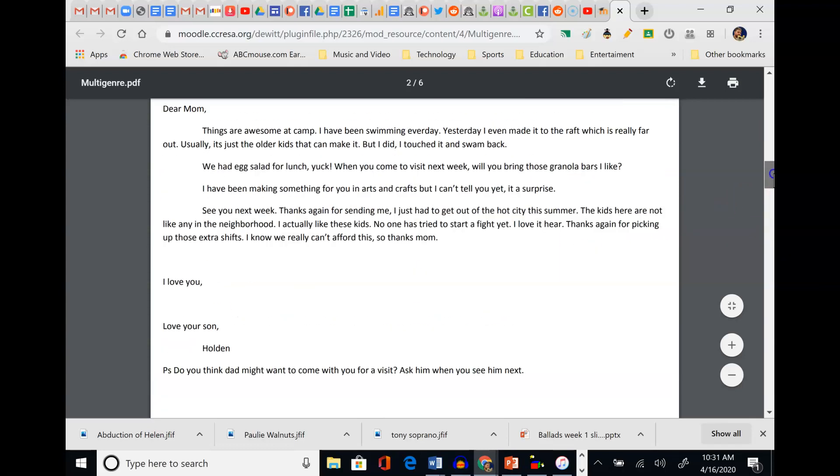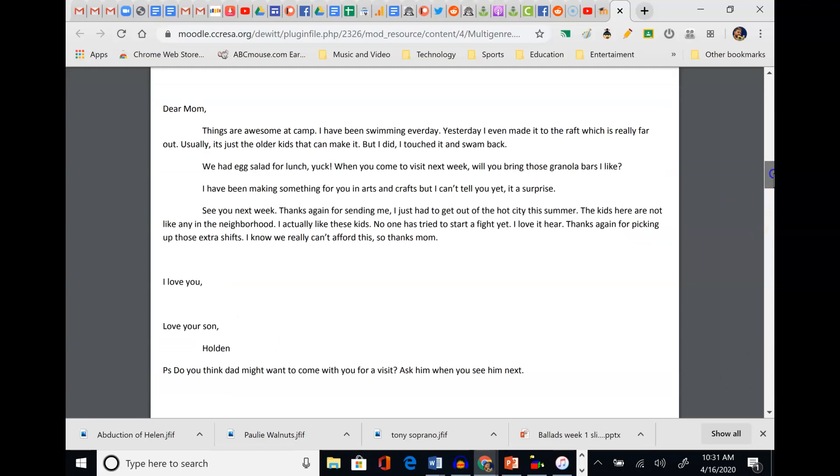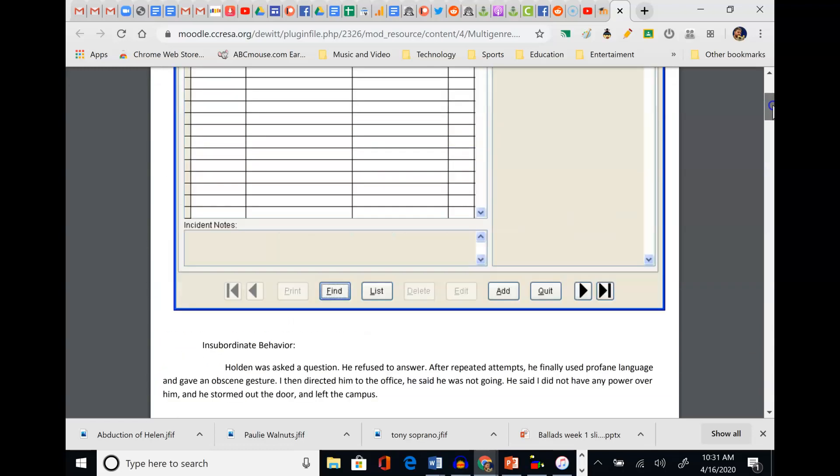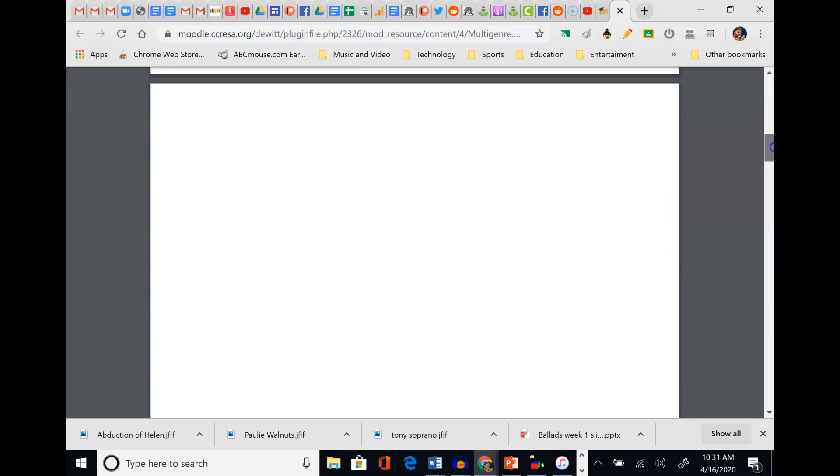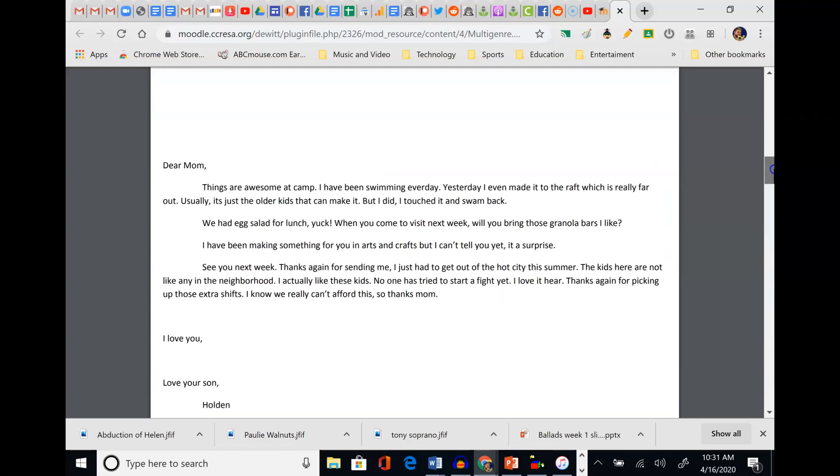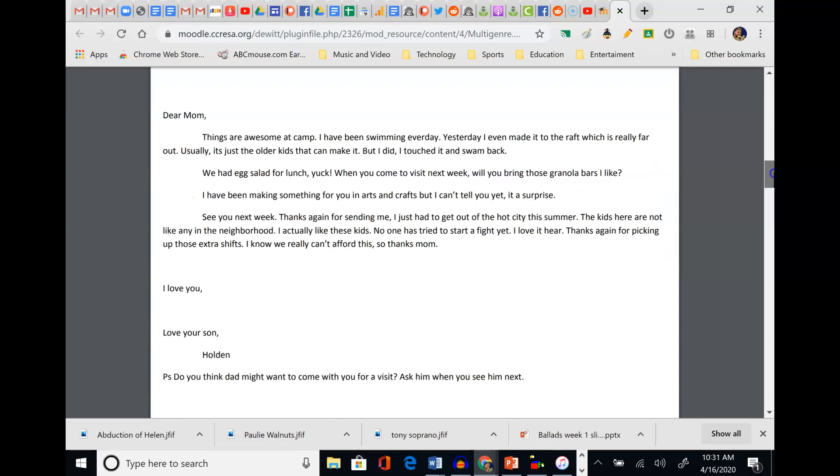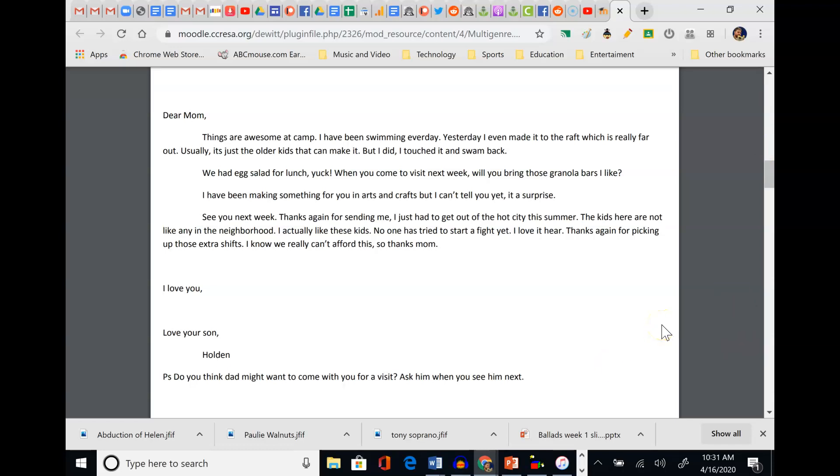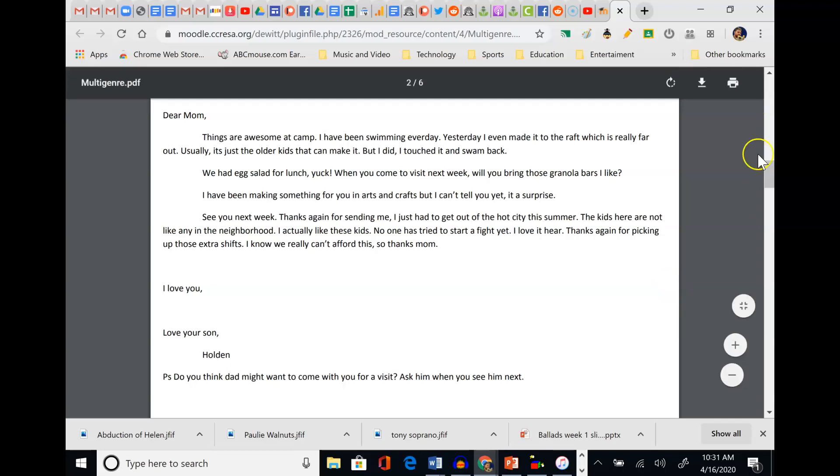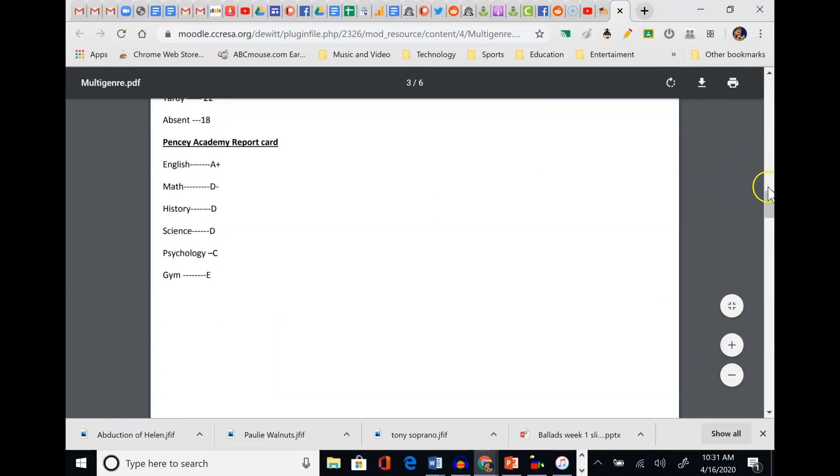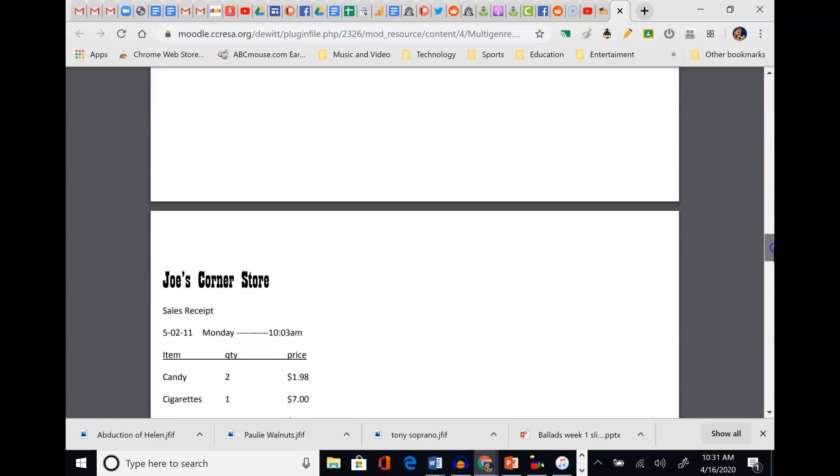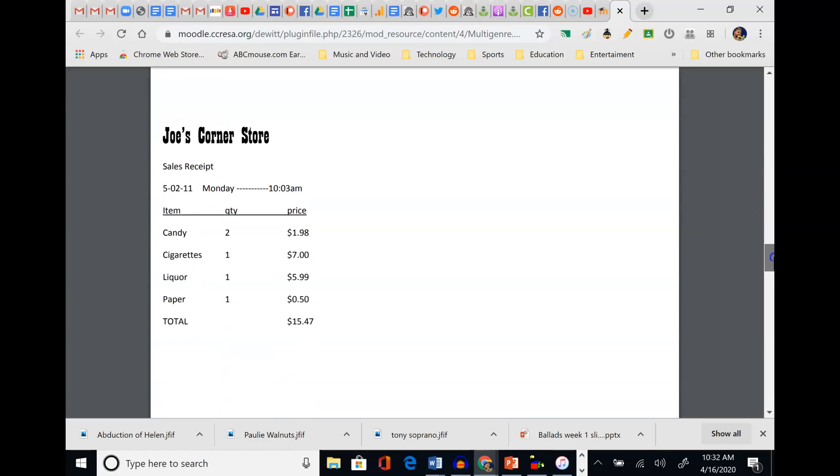We know he doesn't like school because he had the behavior report, but we're starting to put the puzzle pieces together by reading different things. Just like in a movie, you're reading the camera angle, the lighting, the sound effects, and all of that put together is your interpretation and application of meaning to stimulus. The stimulus being the lighting, sound effects, camera angle. Here, the stimulus is the letter, the incident report, the report card.